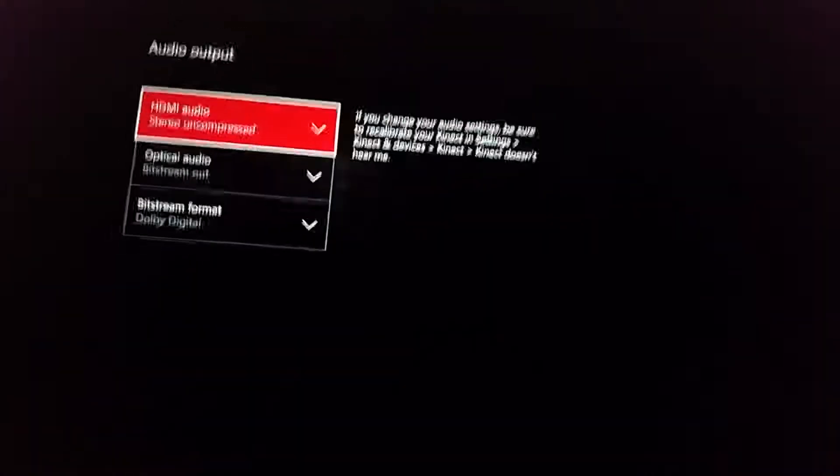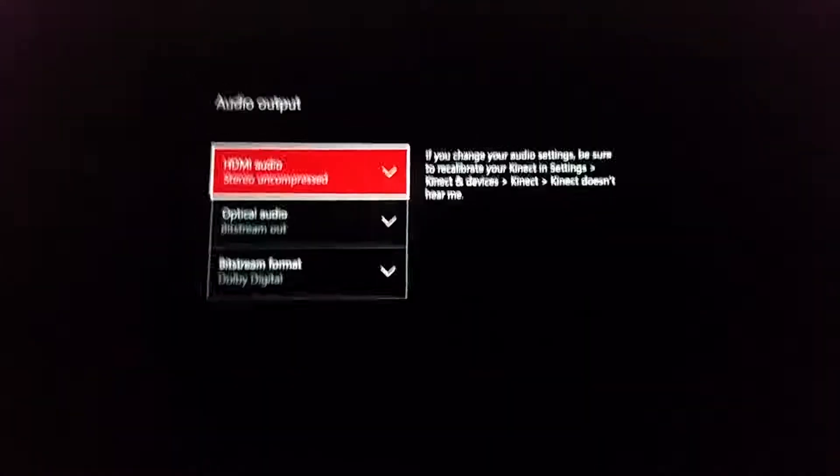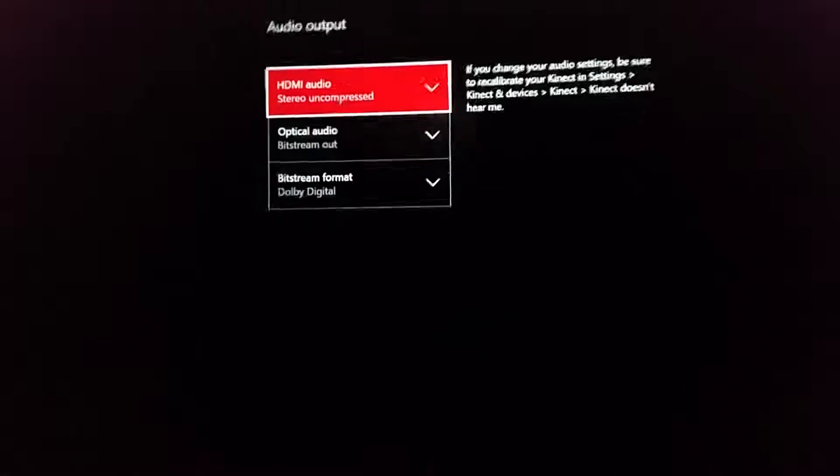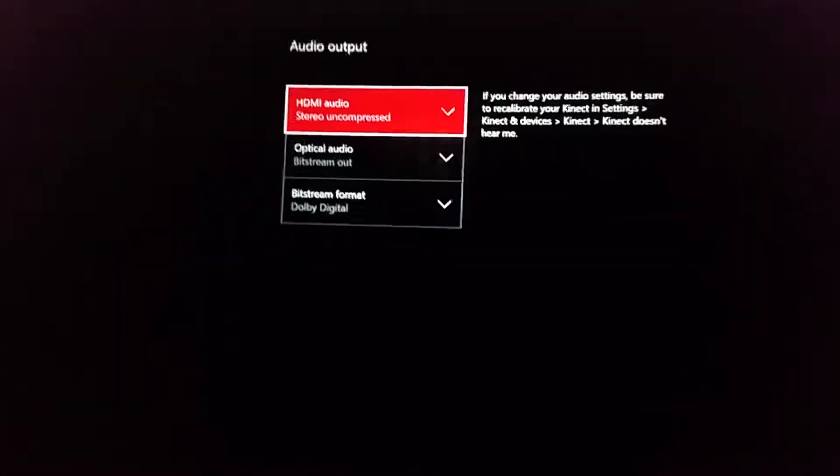Hey guys, CDHD Gamer. I have a little bit of a problem with my Xbox One with the audio output.